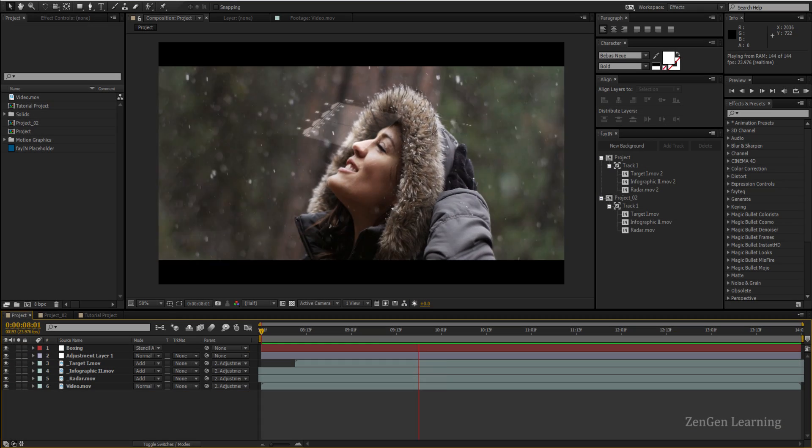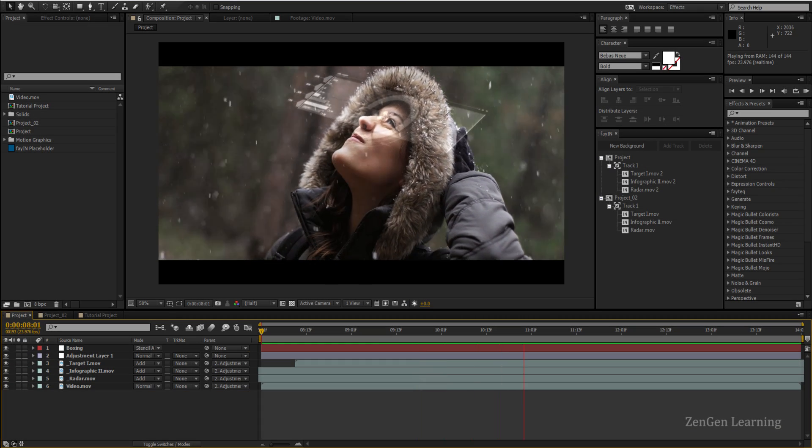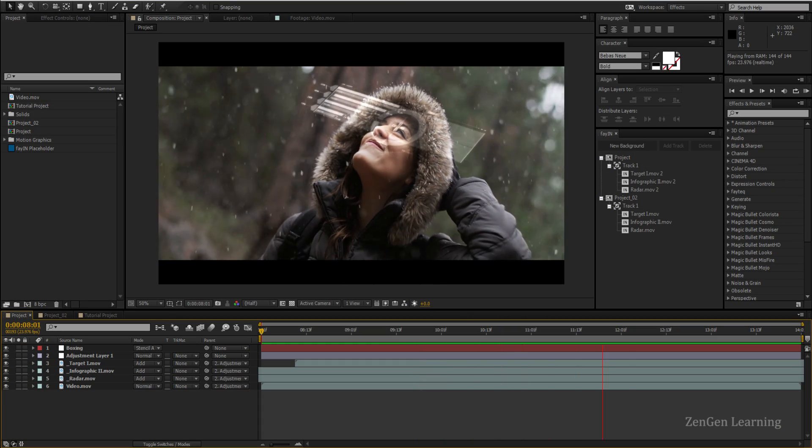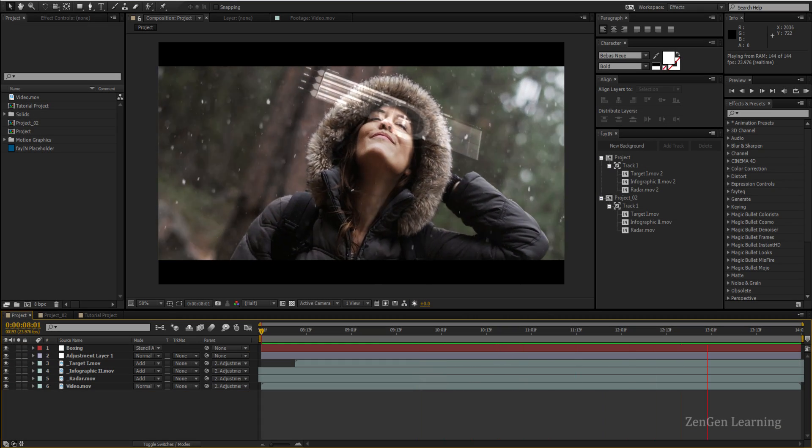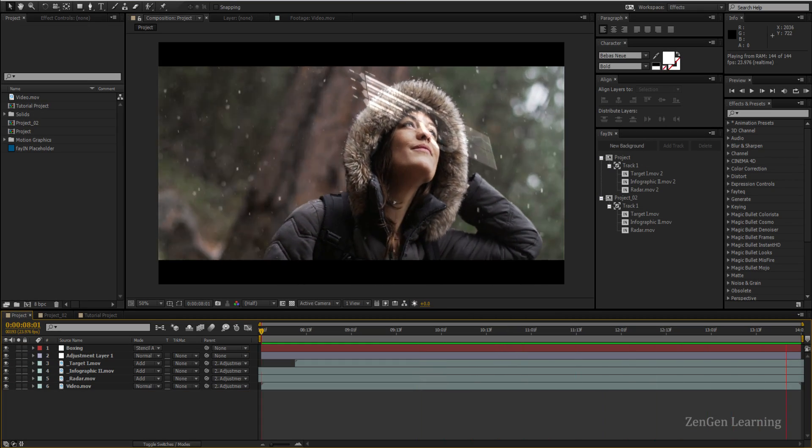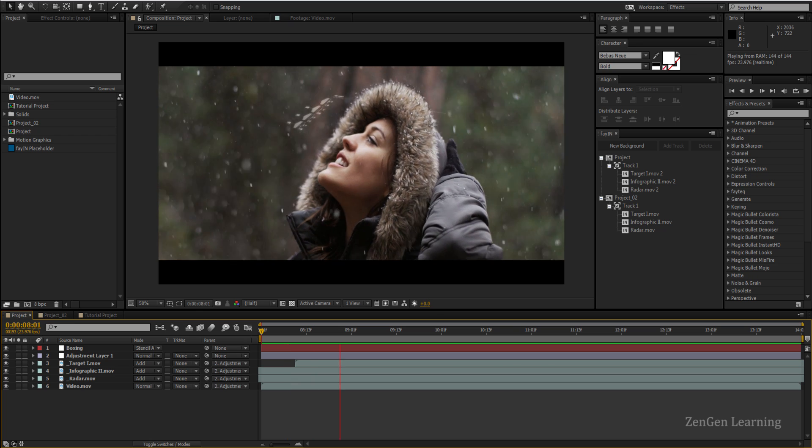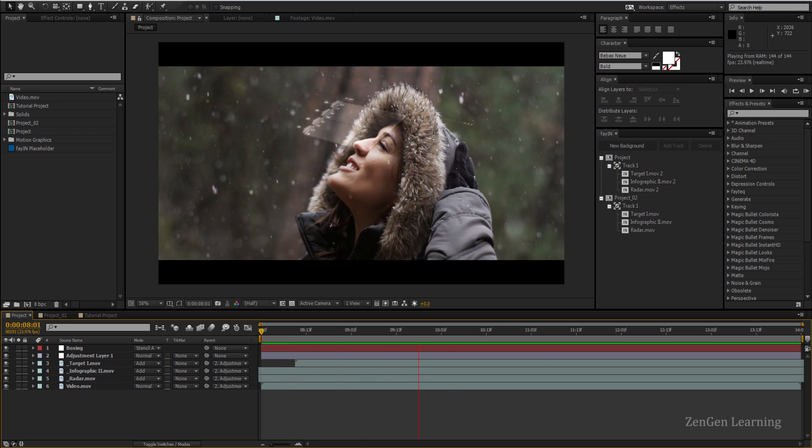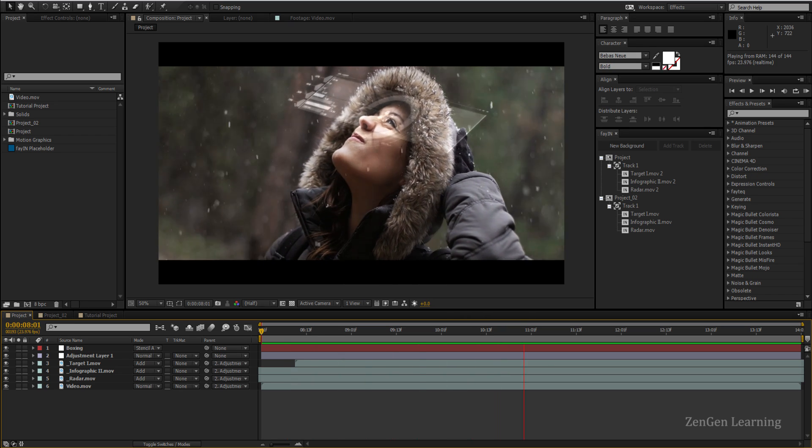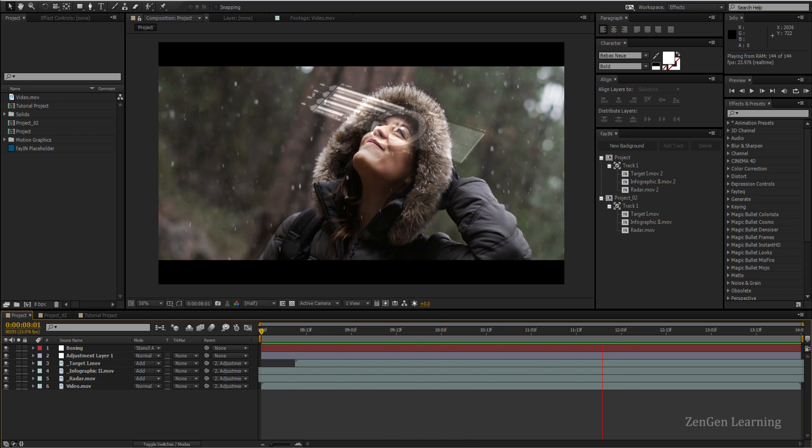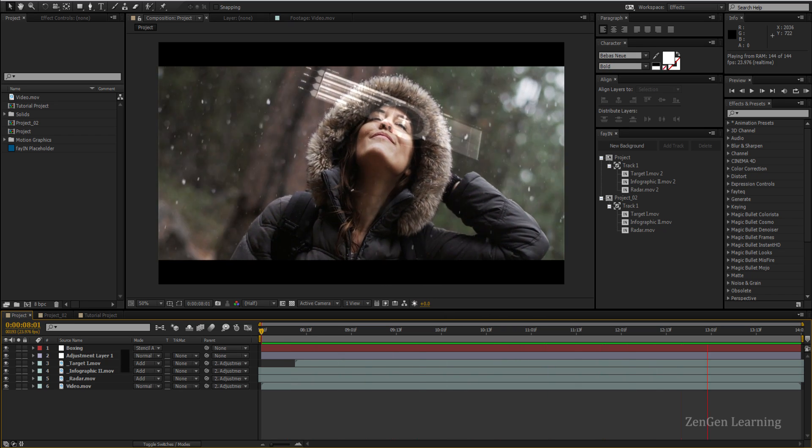What is happening everyone and welcome to my After Effects tutorial. In this episode I'm going to show you how I created the shot that you see right now on the screen using Feiyan.